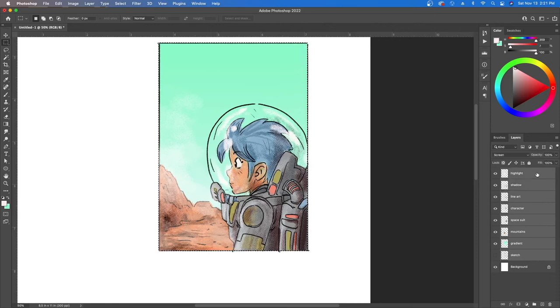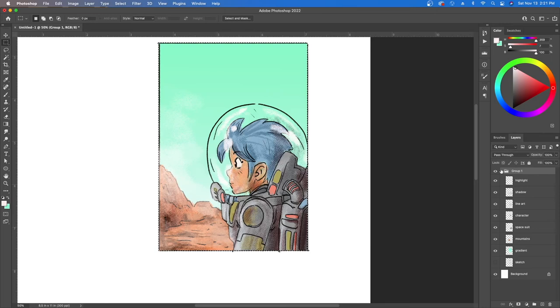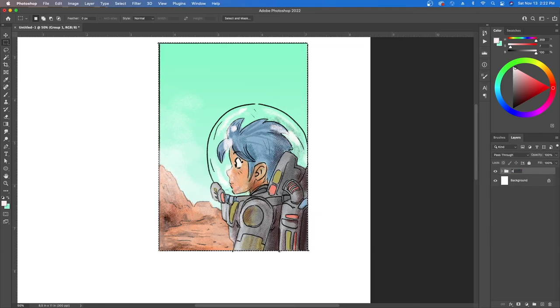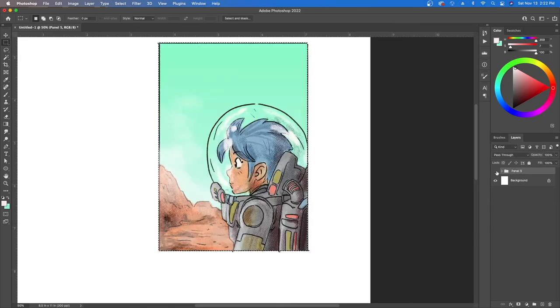So when I have all of these together what I'm going to do is click on this button right here that says create a new group. This folder basically has all my stuff. So maybe I'm going to call this, if I click on the actual writing I can call this panel, let's call it panel five. And then it has everything in there so if I turn off the visibility there it is.